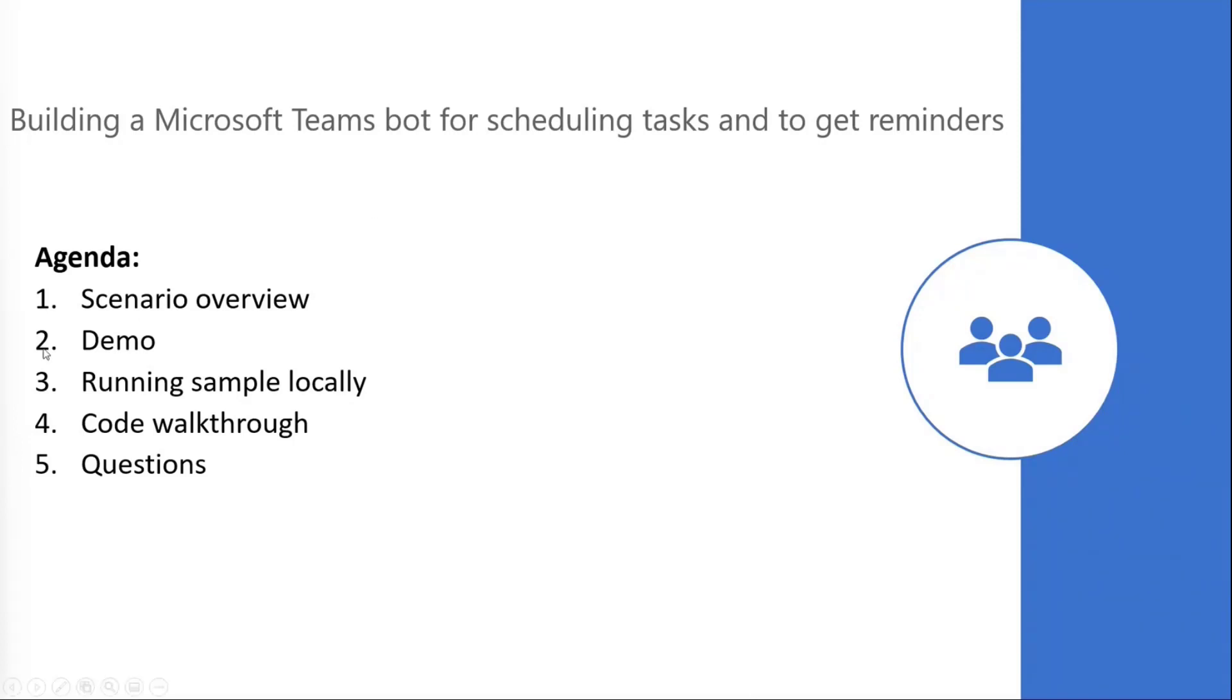First, we'll cover the basics on scenario and we'll do a demo using the ready-to-try app manifests, which are available on GitHub. After the demo, I'll show you how you can set this up on your local machine. We'll also do a code walkthrough covering the key code snippets and followed by the questions.